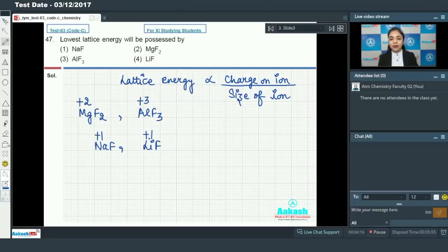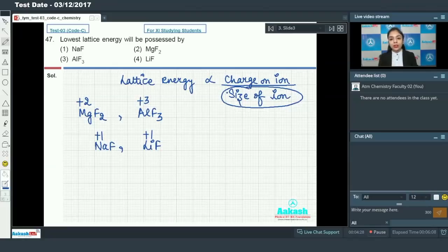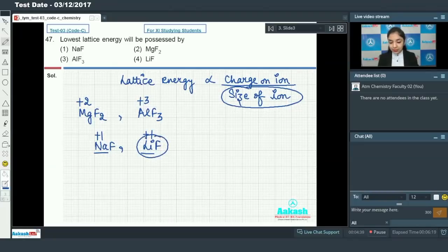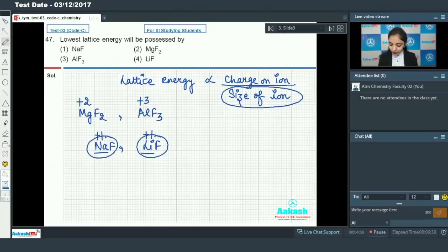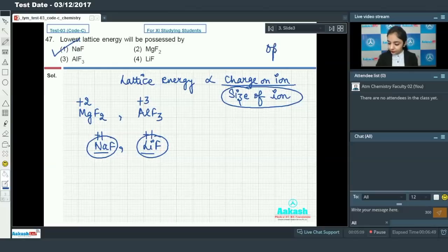Now we have NaF and LiF — both have +1 charge on the cation since sodium and lithium belong to group one. We need to compare the size of the ions. Smaller the size, higher the lattice energy. Between lithium and sodium, lithium has the smaller size, and the Li⁺ and F⁻ ions are of compatible size, so lattice energy will be very high for LiF. Therefore NaF will have the lowest lattice energy, due to lower charge and higher ionic size.